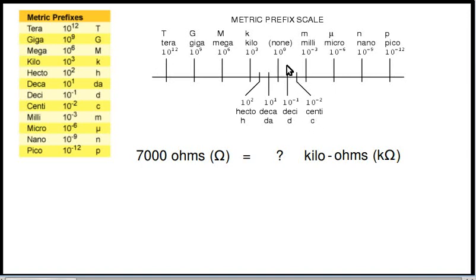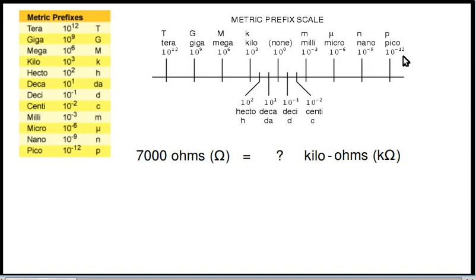And then we have metric prefixes less than 1. That would be like milli, 10 to the minus 3, which would be 1 divided by 10 three times. Or micro, 1 divided by 10 six times. Or nano, 10 to the minus 9, which means 1 divided by 10 nine times. Or pico, which is 1 divided by 10 twelve times. Another way of saying micro would be a millionth, nano would be a billionth, and pico would be a trillionth.